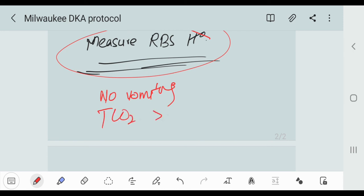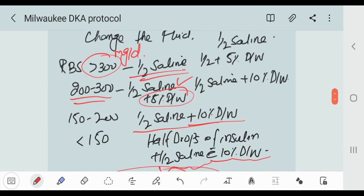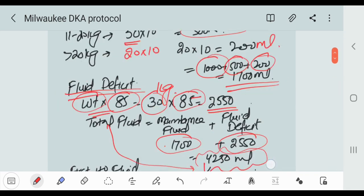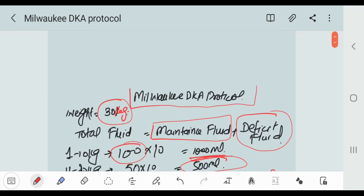And pH is between 7.35 and 7.45. So this is our protocol. Thank you so much, hope you understand.